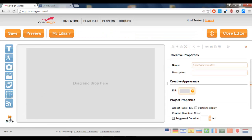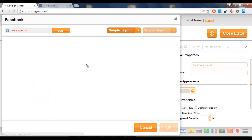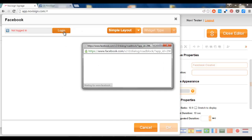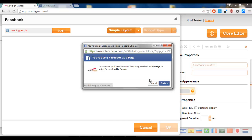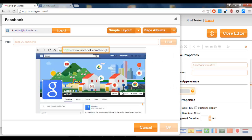Now all I need to do is drag this Facebook widget from the left side to the canvas. Once I do that it will give me this pop-up window in which I need to log in. Just like that. Let's switch. Now I'm inside my account.